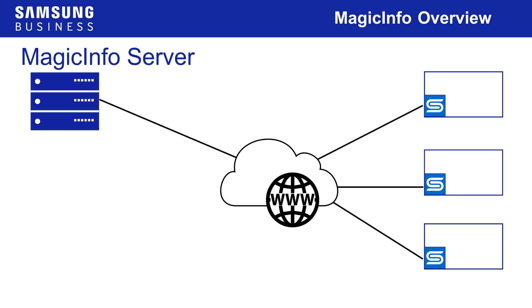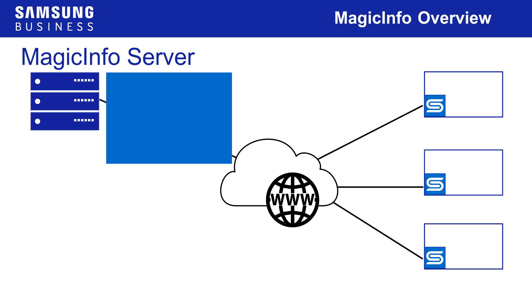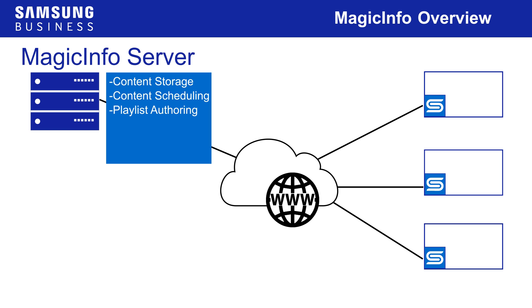The MagicInfo server software acts as a content management system providing an array of features including storage and scheduling of signage content, basic authoring of playlists and content layouts, remote management of connected displays, user access permissions and much more.